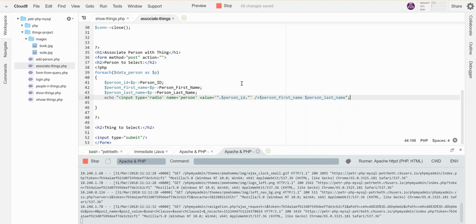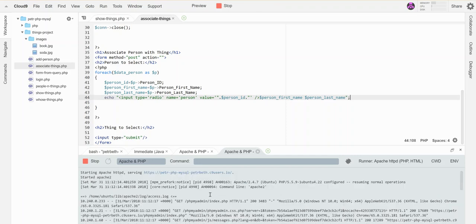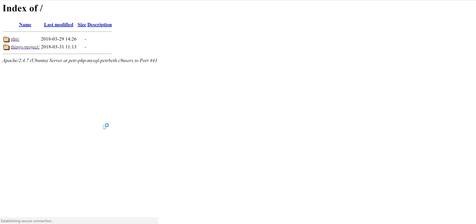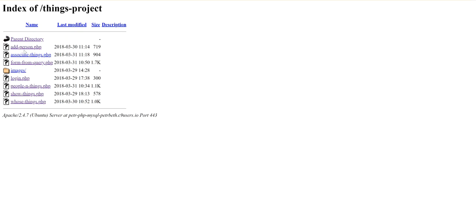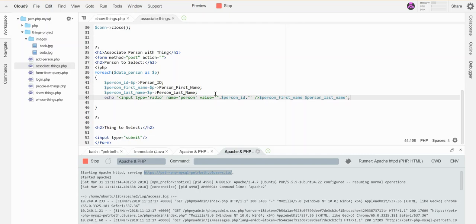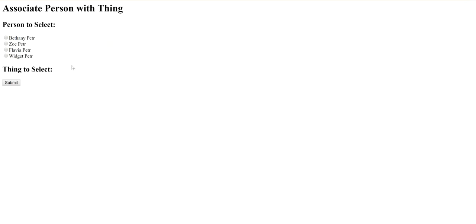All right, let's see what that looks like so far. Where's my link? Okay, what do I call this thing? Associate things. See, there they are. I better probably want some breaks in between them so it looks a little bit neater. There we go.